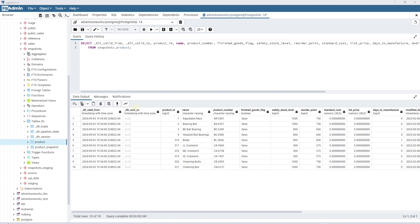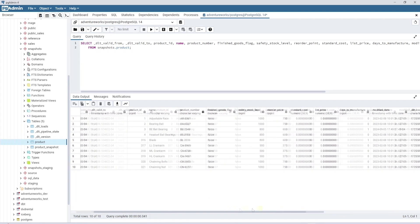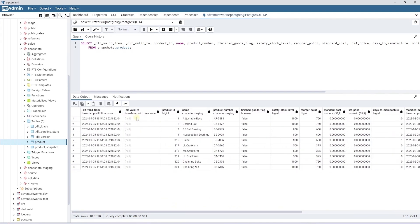We can query the product table to see the source columns as well as the DLT generated columns. When we run the first time, everything gets updated and we can see when it's valid from and if any row has changed, it will have two entries.